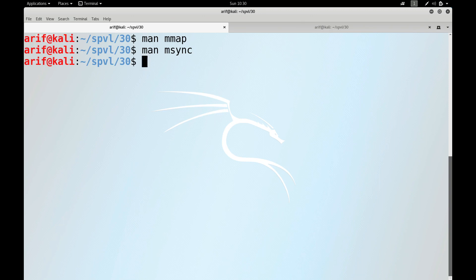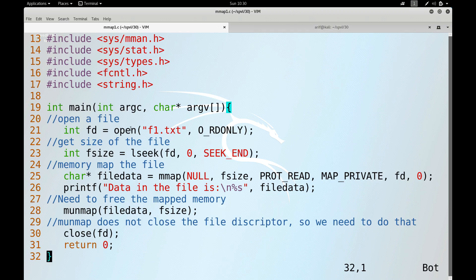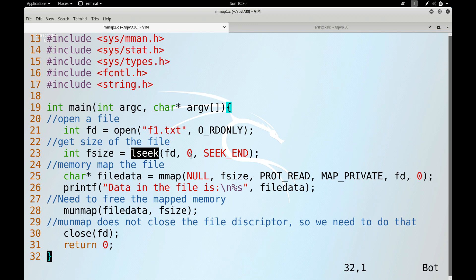Let's look at the sample program mmap1.c, which maps a disk file into its address space. The program uses the open system call to open f1.txt in read mode. To map the entire file, we need its size — the lseek call is used with offset 0 and SEEK_END, which returns the file size stored in the variable fsize.